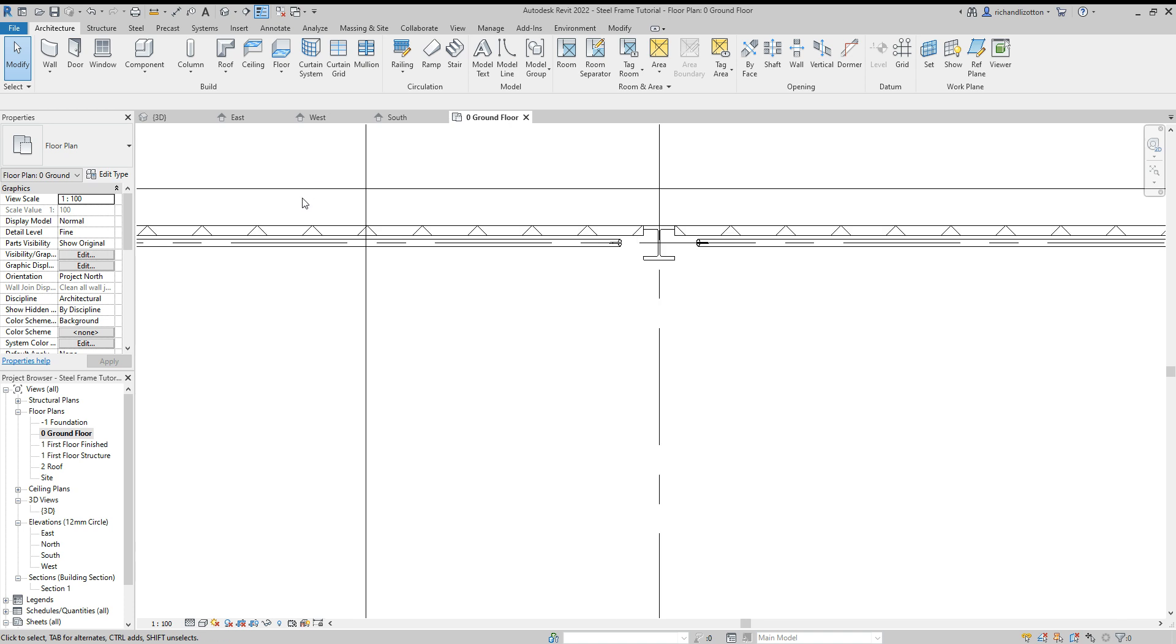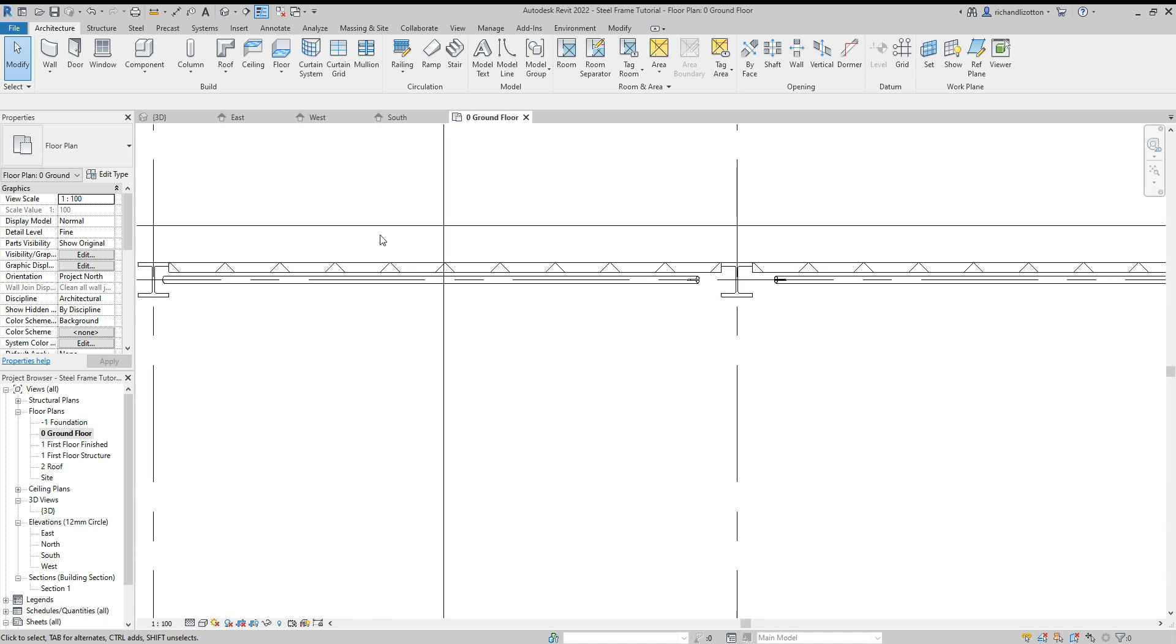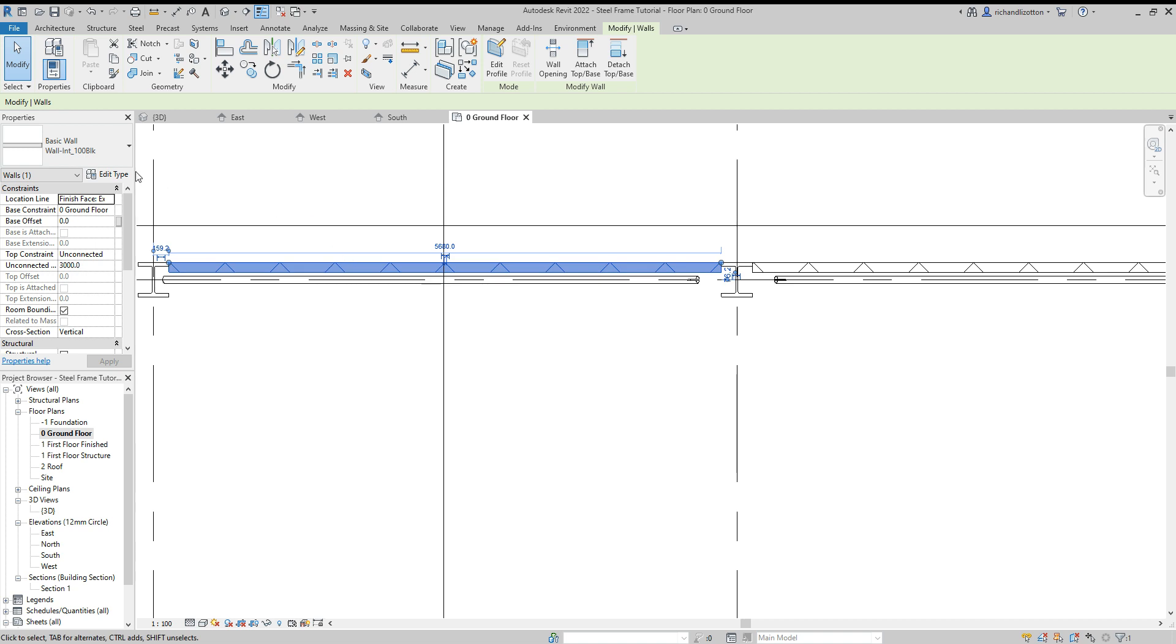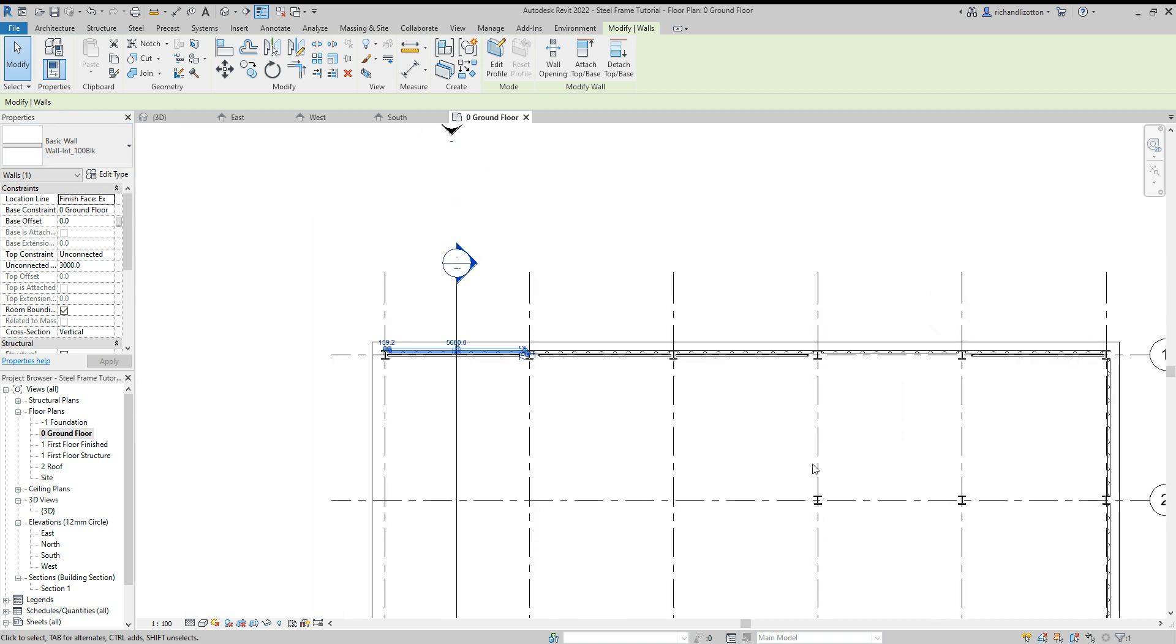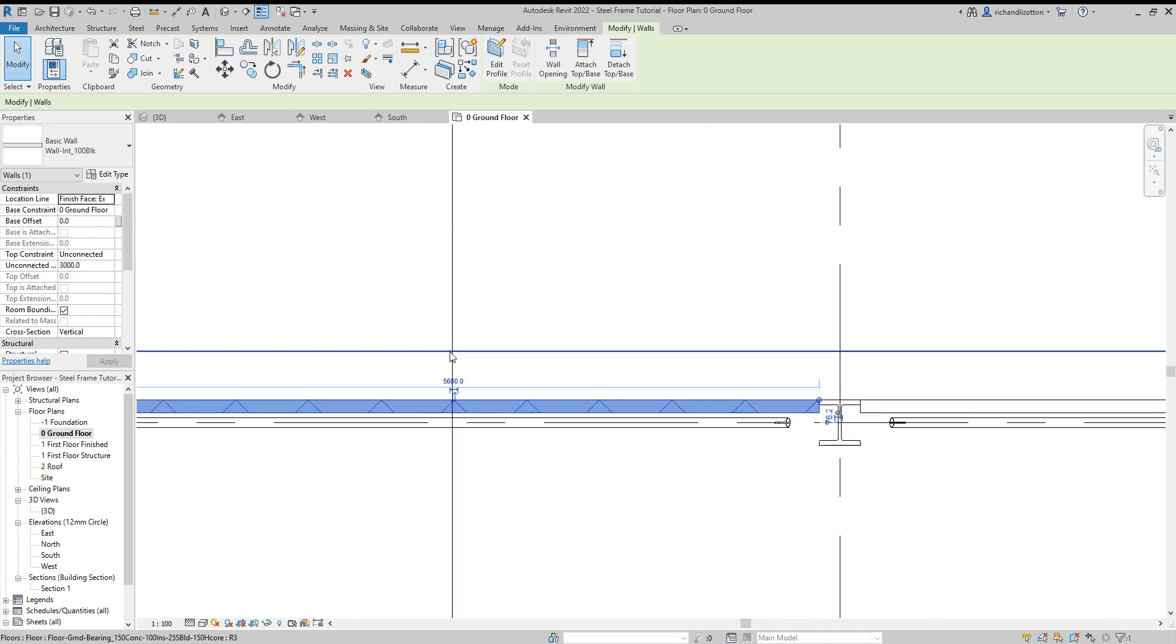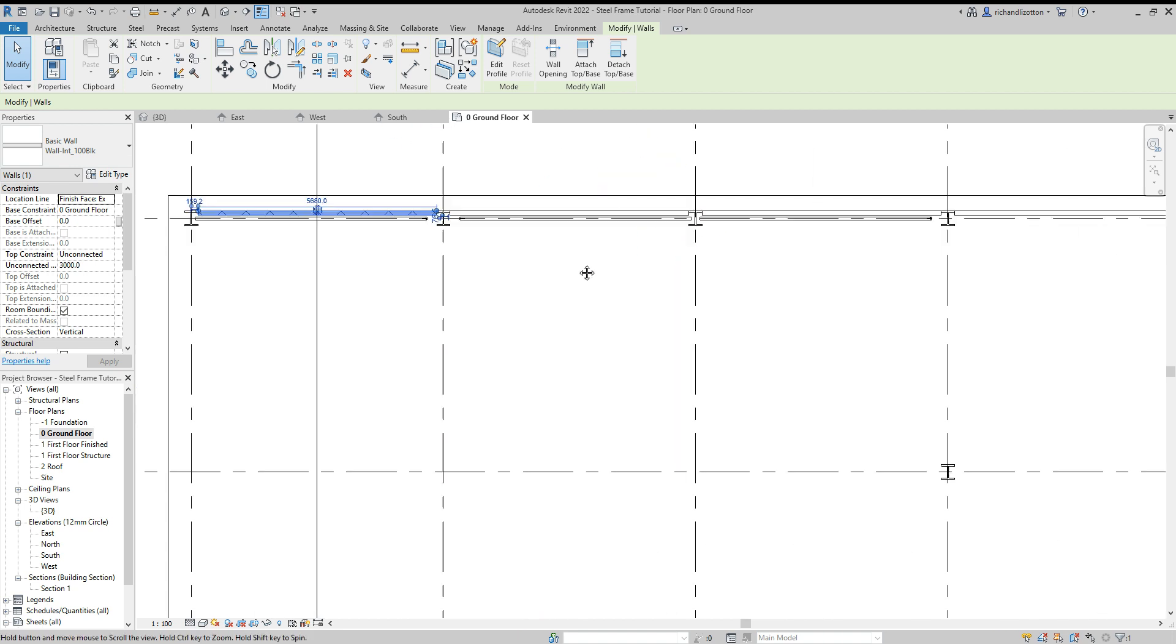I'm splitting this into two types of wall construction. The first one is just plain blockwork. I'll put that in between the steel columns.